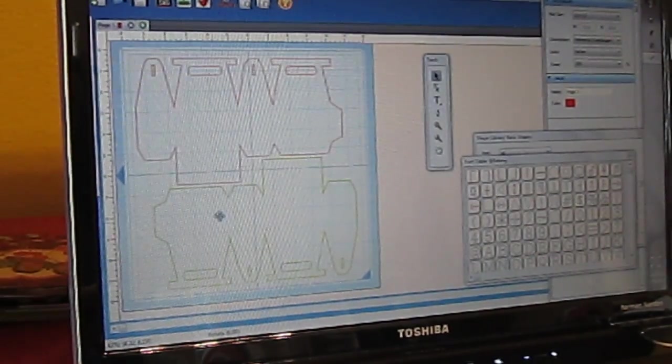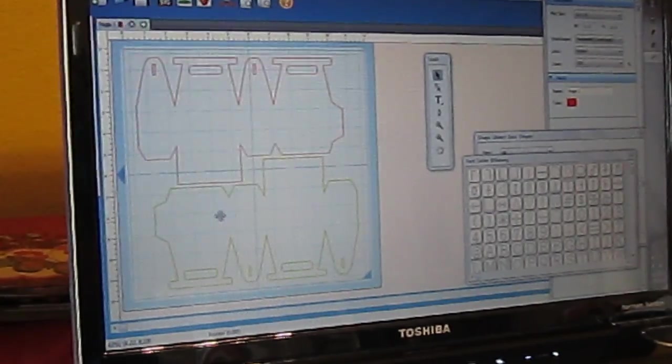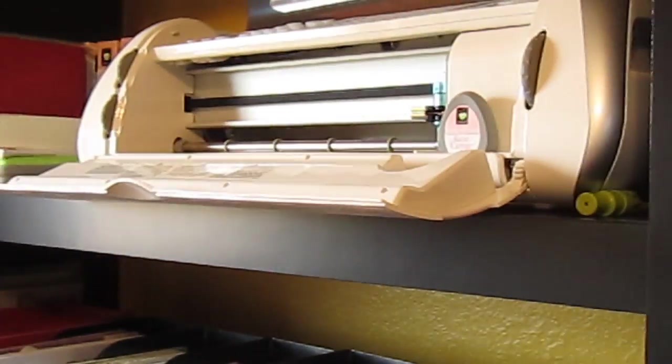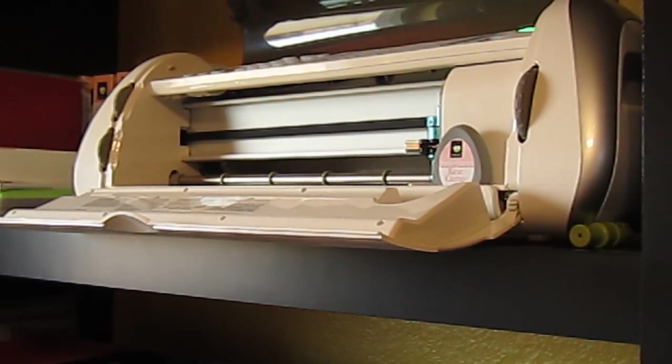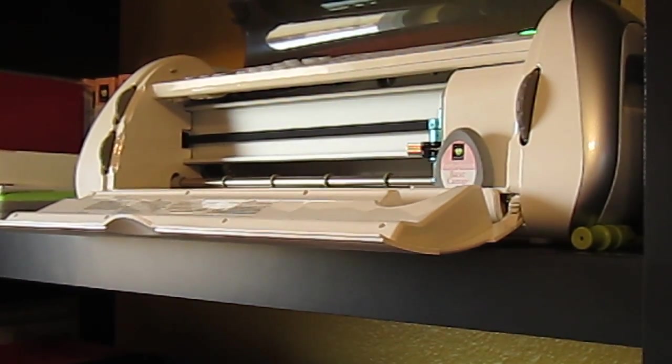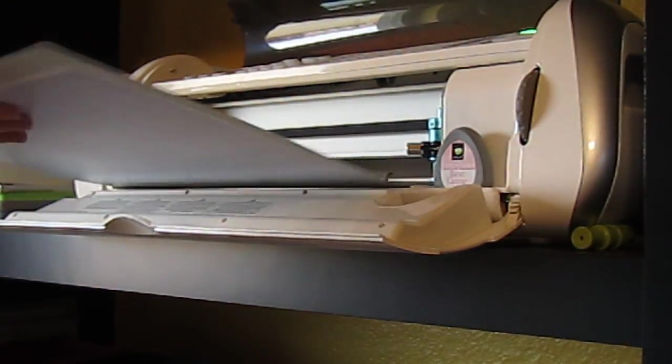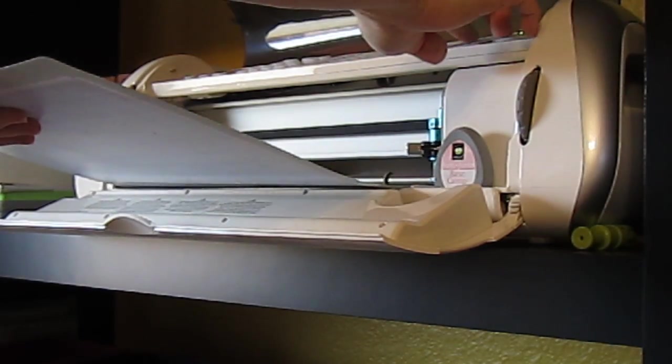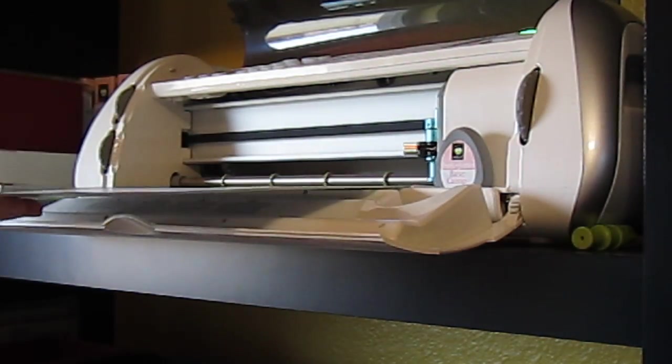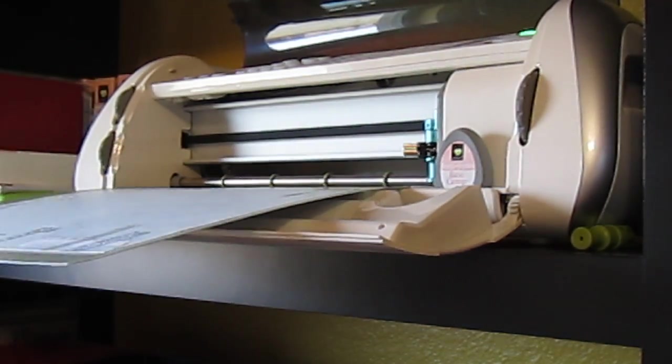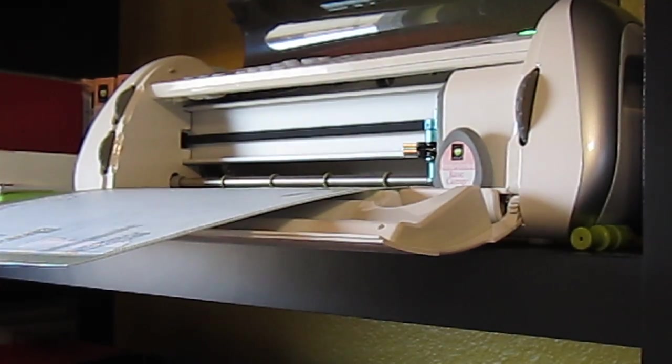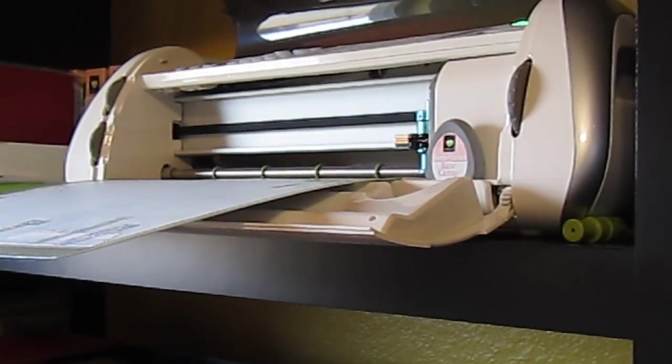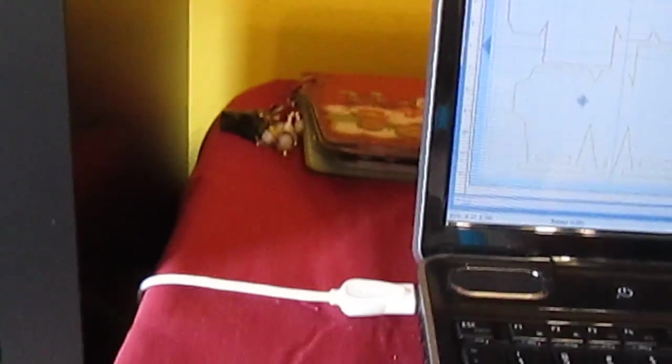So then I'm going to go back over to the Cricut real quick. Let me see if I can turn this without making you too sick, sorry about that, and load the paper. Okay, and so that's all connected with this USB cable. I think you can see that attached here on my computer.